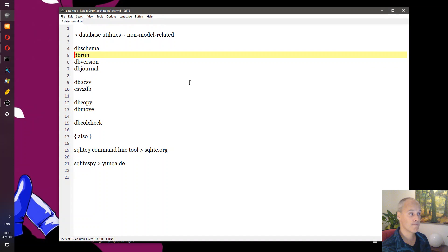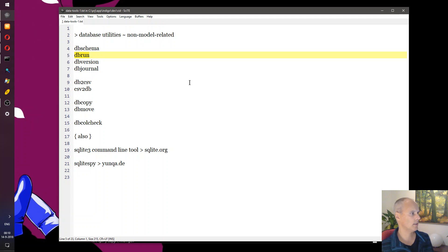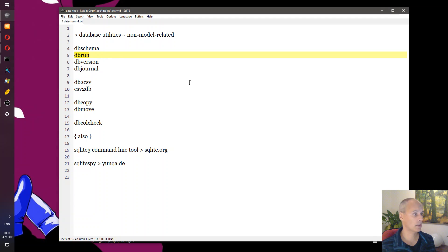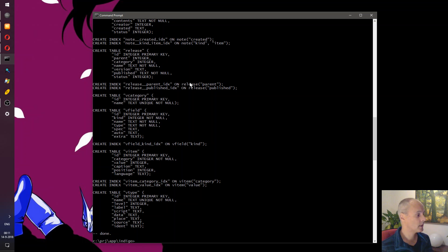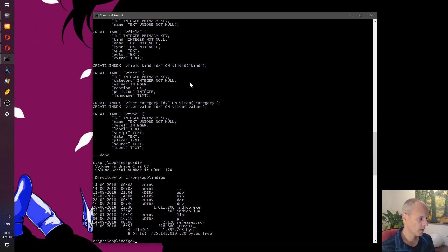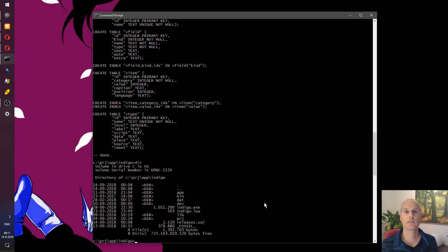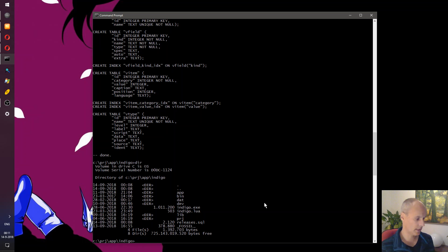So that's db_schema taken care of. Next is db_run. Like most utilities in this list it's a really simple, straightforward tool — you give it a file with SQL statements, you give it a database, and it simply runs all those statements on the database. Since we've just created a file holding the schema of the releases database, we can actually try to run it and recreate an empty copy.